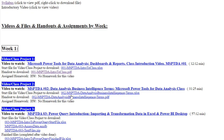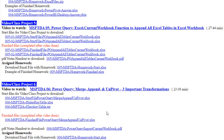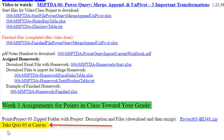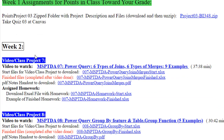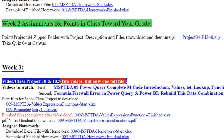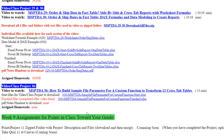For week one, you start at the top and work your way down. When you see in green the week one assignments for points toward your grade, that's where you can download the points project. You download it, complete it, and upload it to Canvas. Then you take the quiz at Canvas. For week two, it's the same. The last week for this class is week nine.